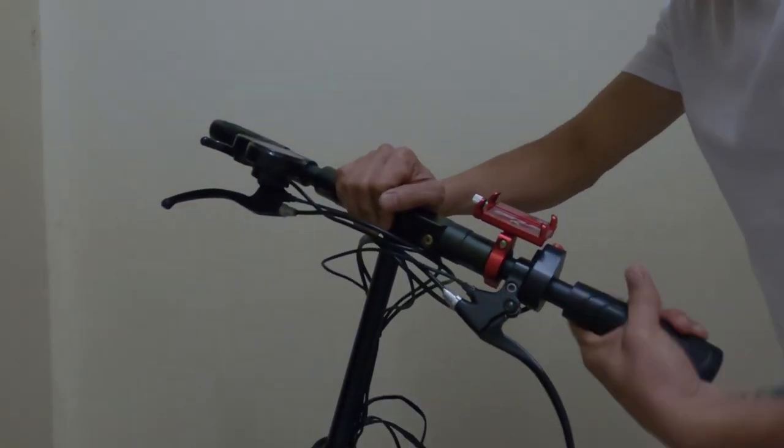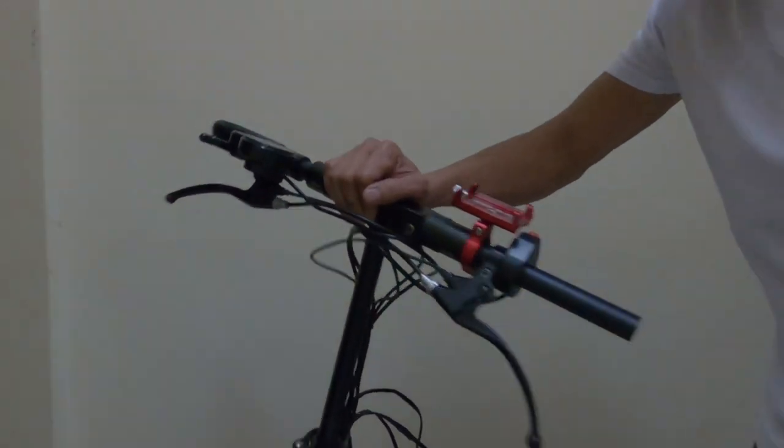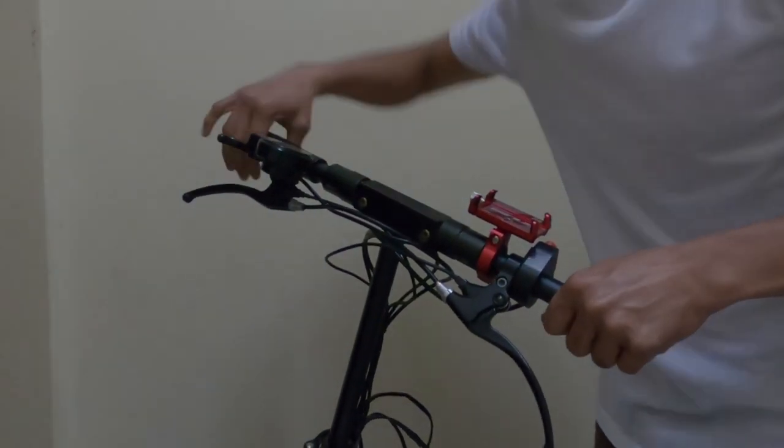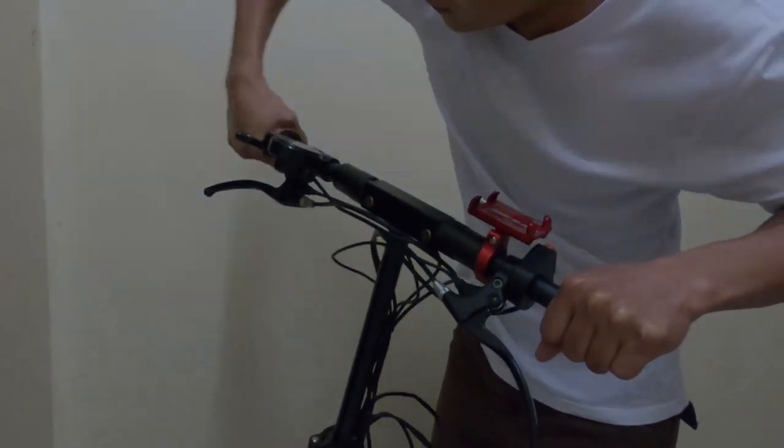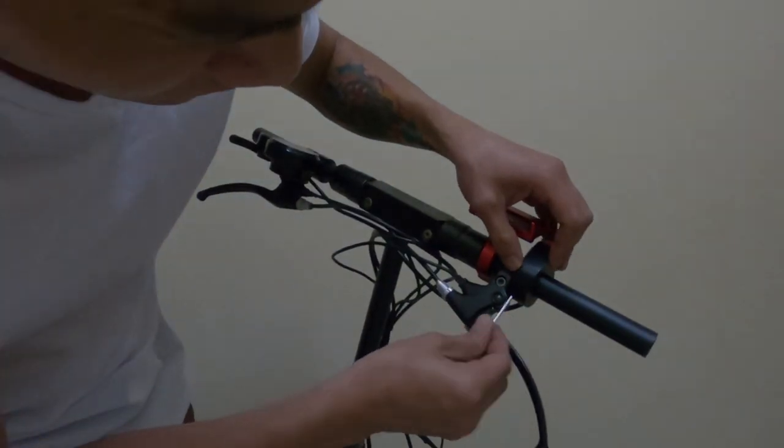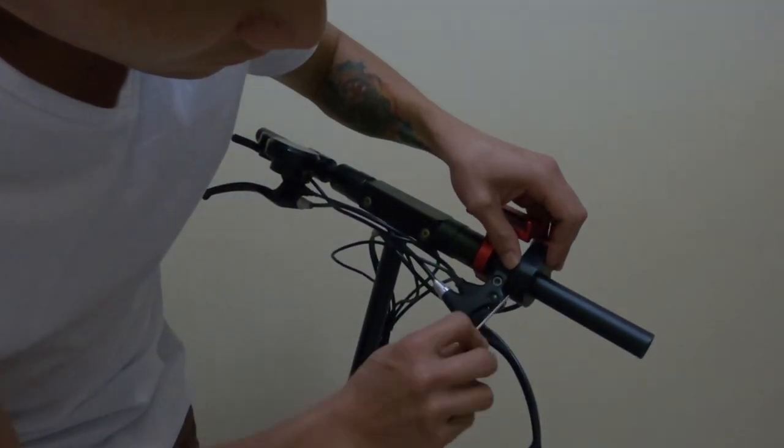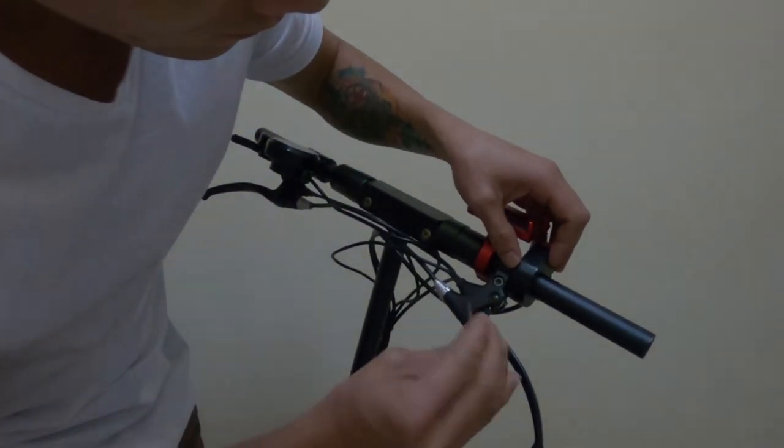First, you need to remove all the accessories from the handlebar so that you will get better access while cutting or sawing the handlebar off from the fork steer tube.